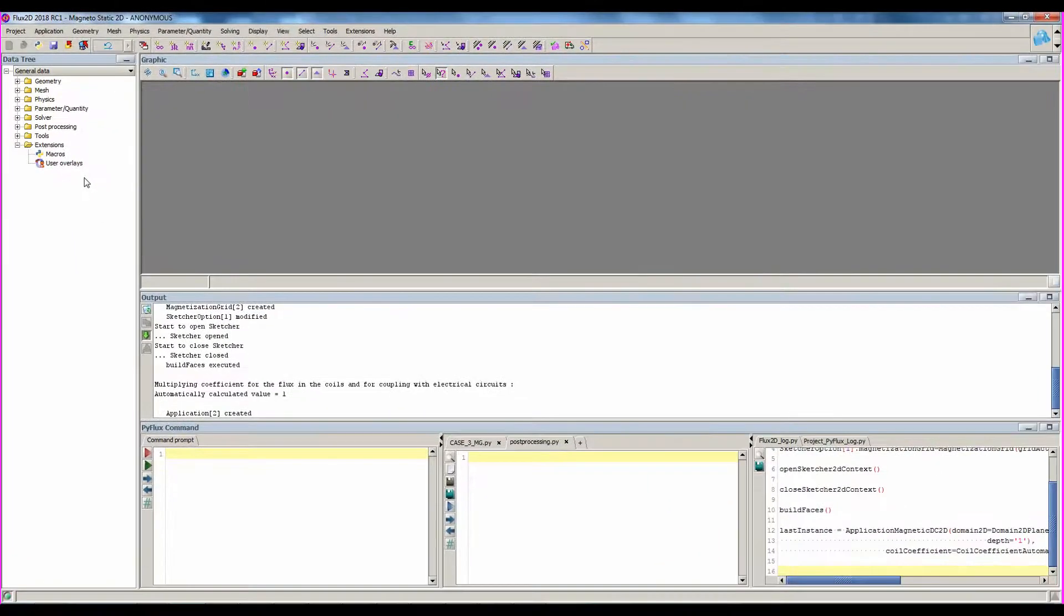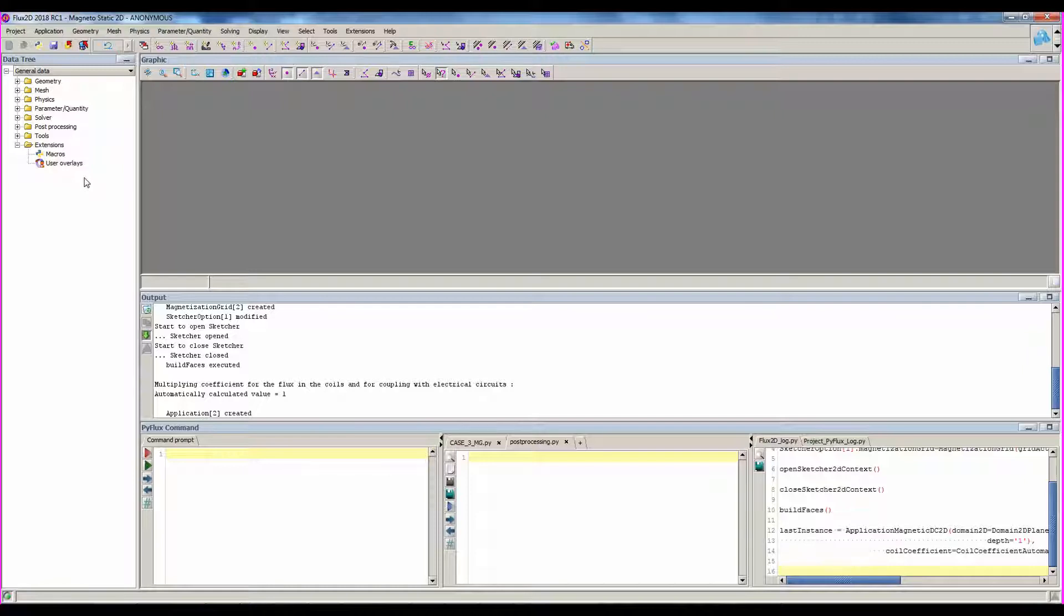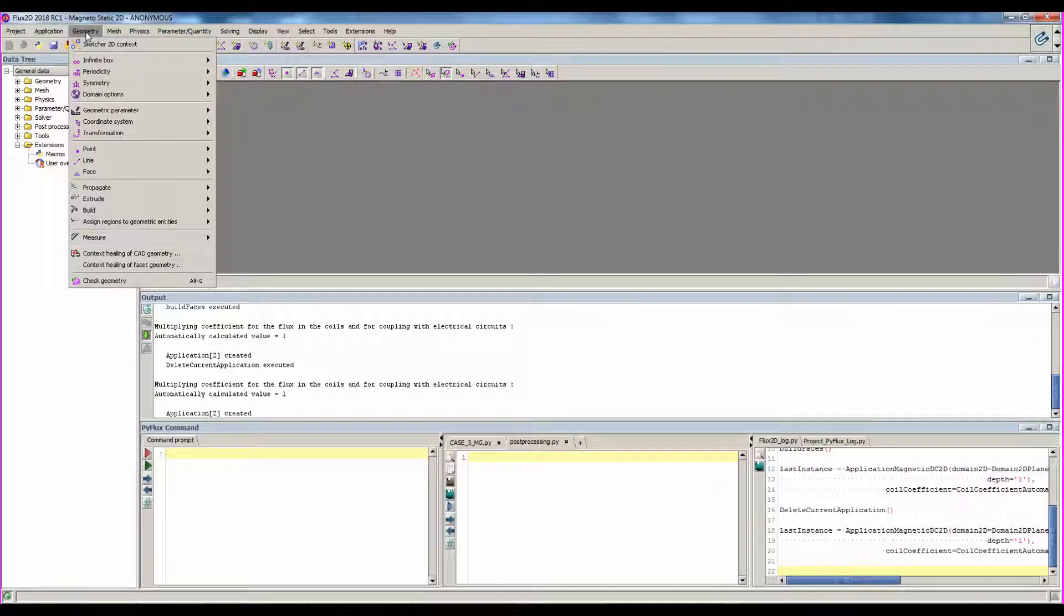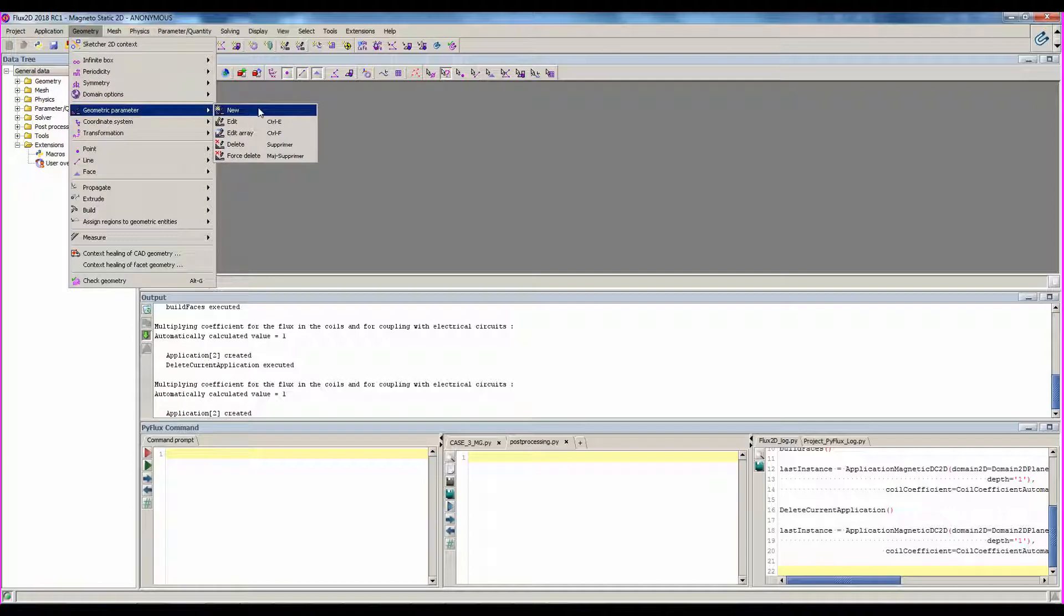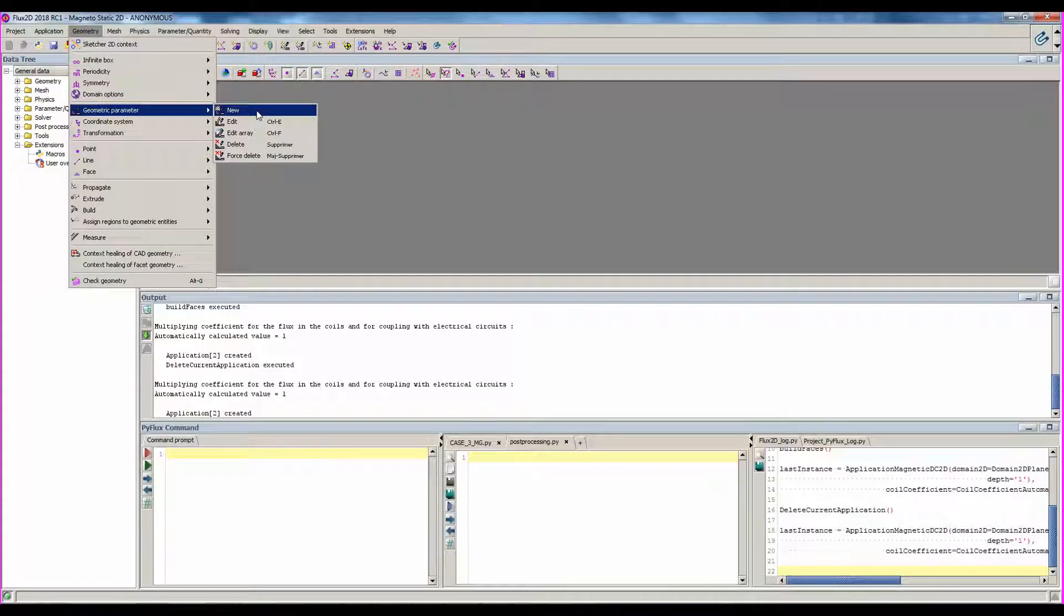In the same way, to have post-processing commands, you have to solve your project. For example, I can create a geometric parameter through the geometry panel.